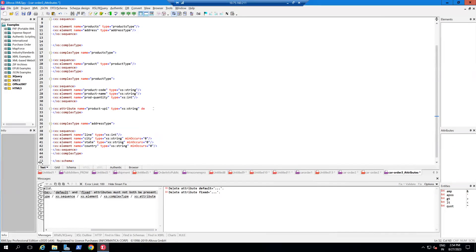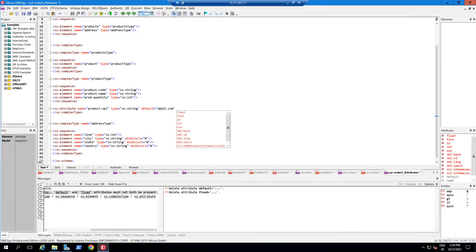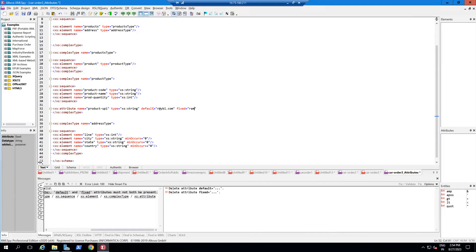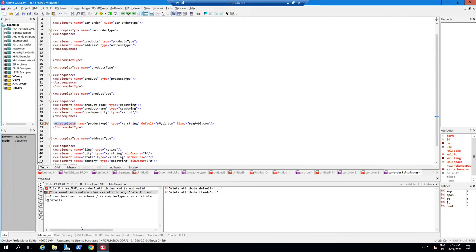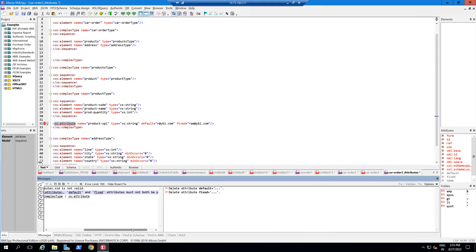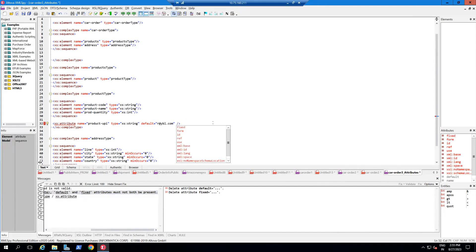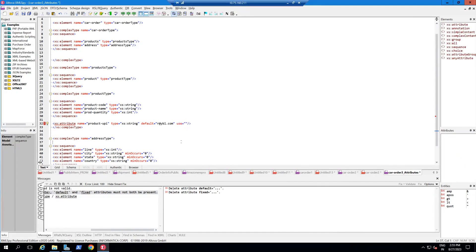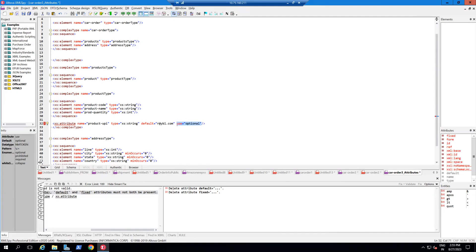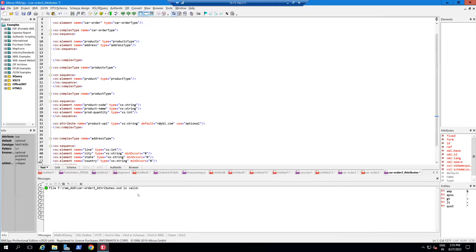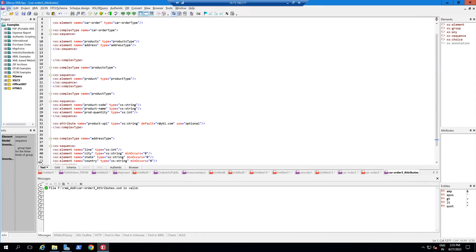I'll set the default value to r@redypl.com. Now if I also write fixed as ram@redypl.com and try to validate, I get an error: 'default and fixed attributes must not both be present.' So you can only use one. I'll remove fixed and set use to optional — which is also the default behavior even if not specified explicitly. Now if I validate, the XSD is valid.